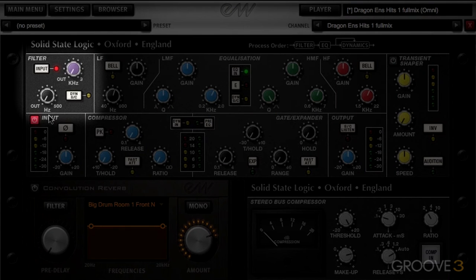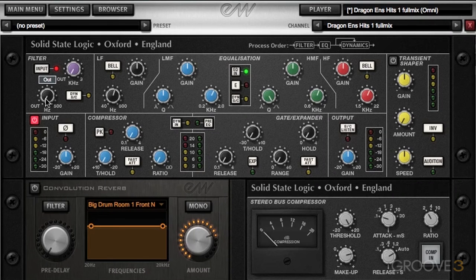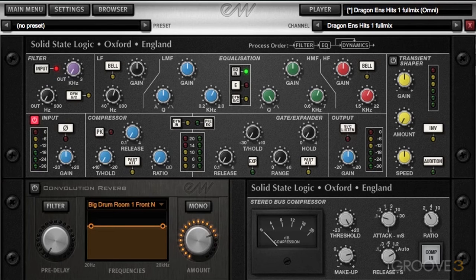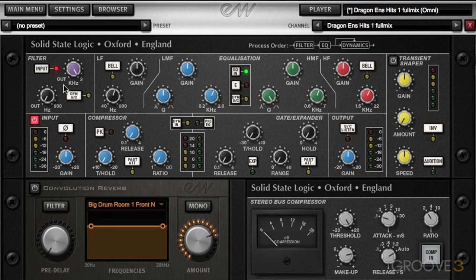Let's go up to the filter. This is basically just high-pass and low-pass filters. We have all the way up to 500 hertz we can roll off. You can hear we've lost some of that low end. Now it's back. And of course, we can roll off some of the high end as well.